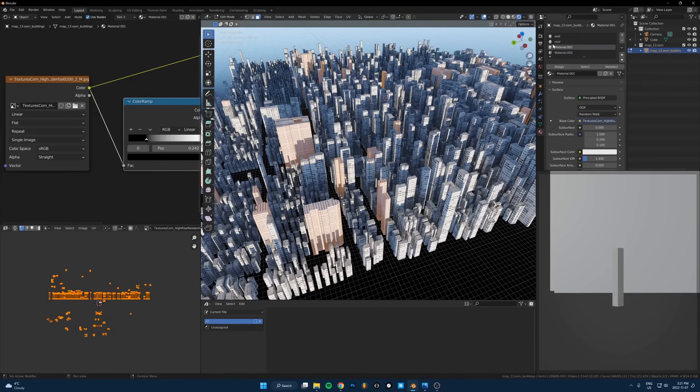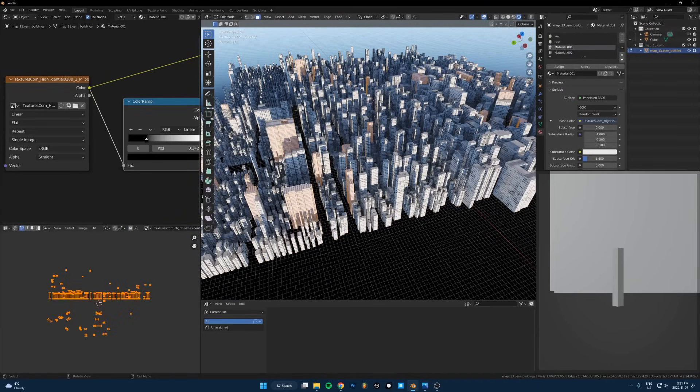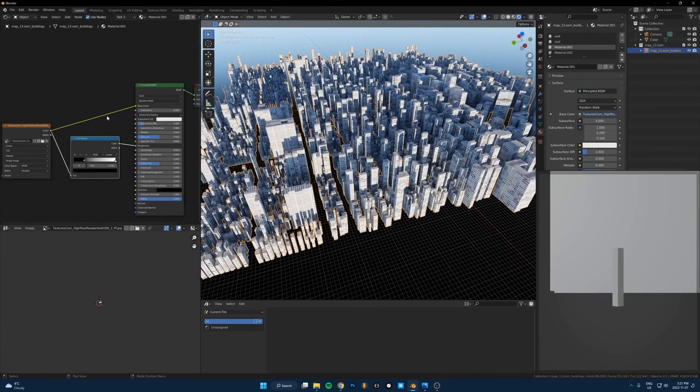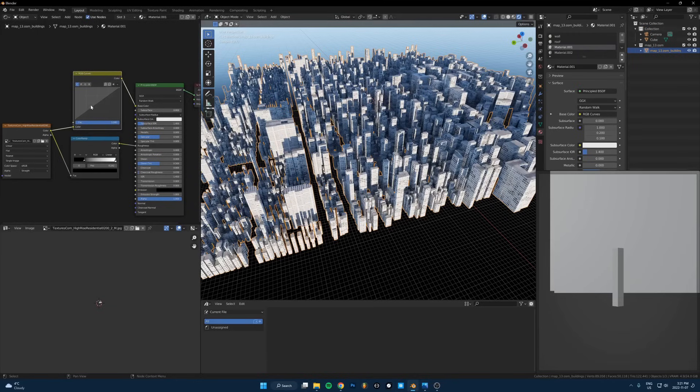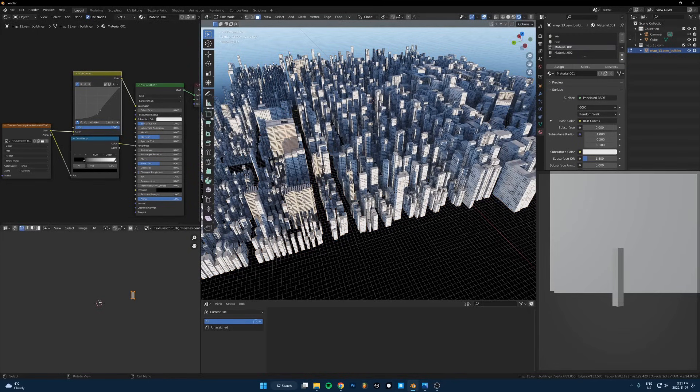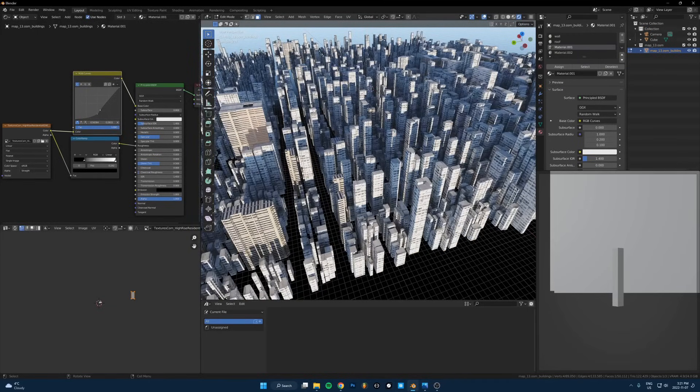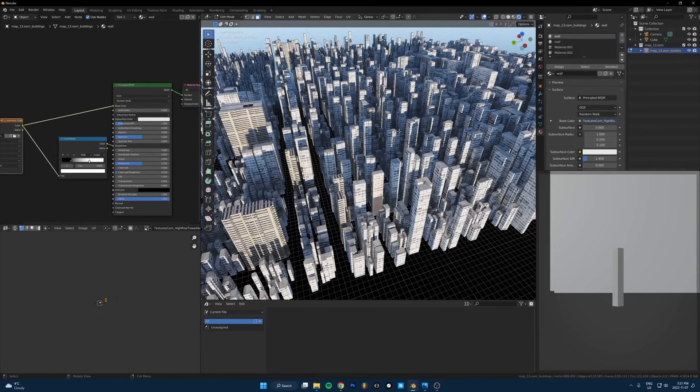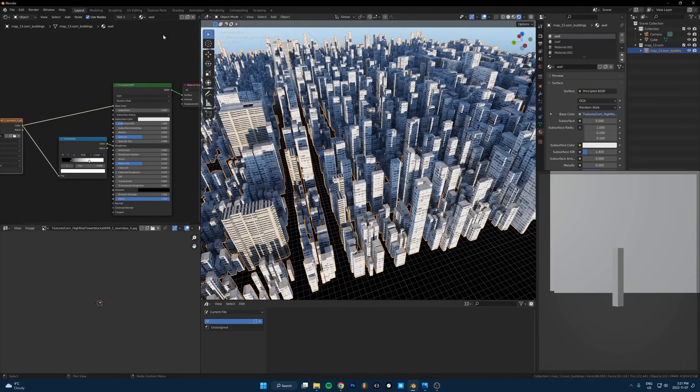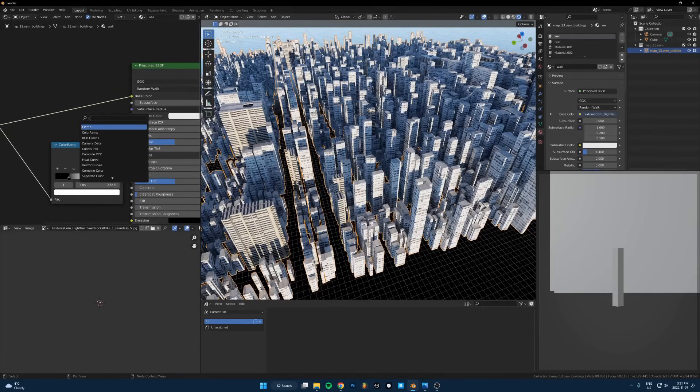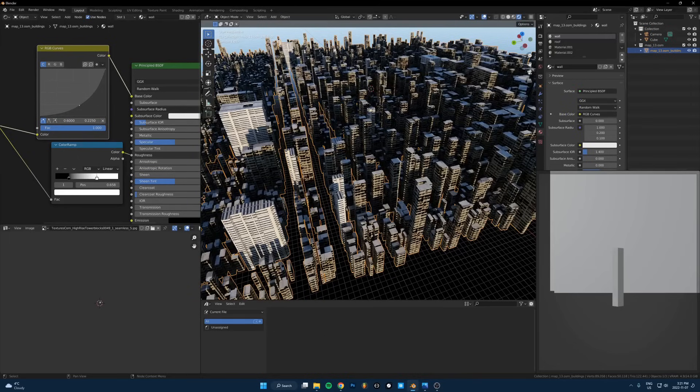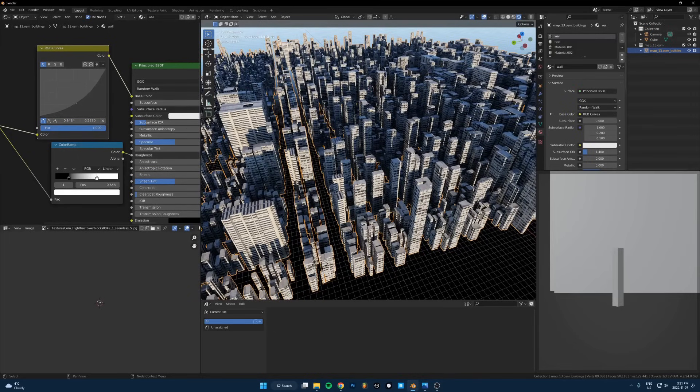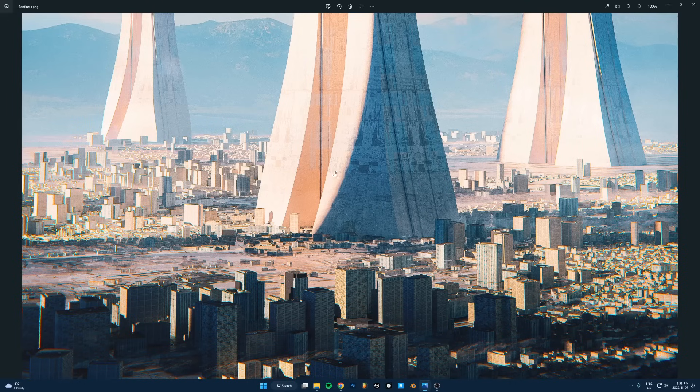You get the point though, you can do anything to this. You can take this, say you want it darker, add a curves, make it darker. If you want to select any material you just go into face selection, click on that material, it'll bring you there in the shader editor. Let's try curves, make it a bit darker, not that dark, something like that.